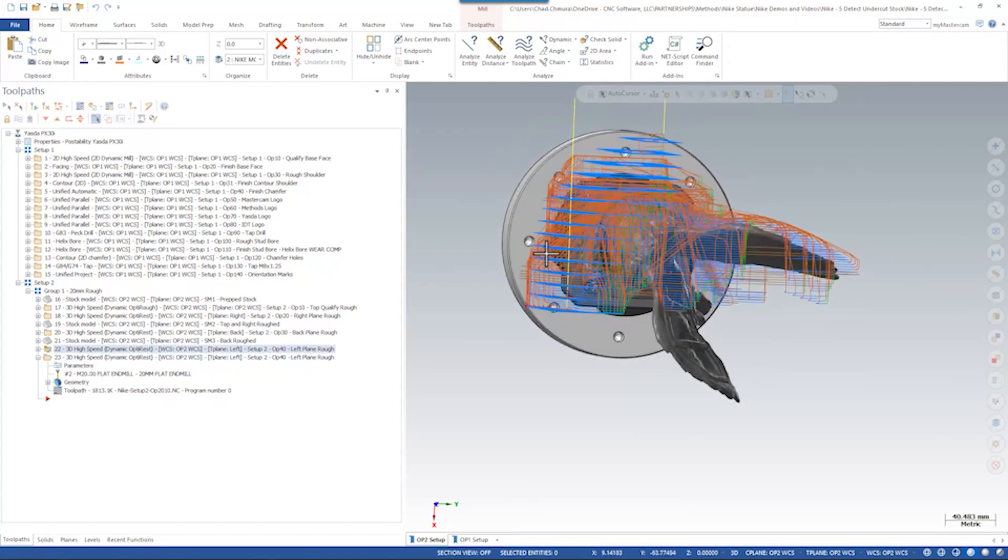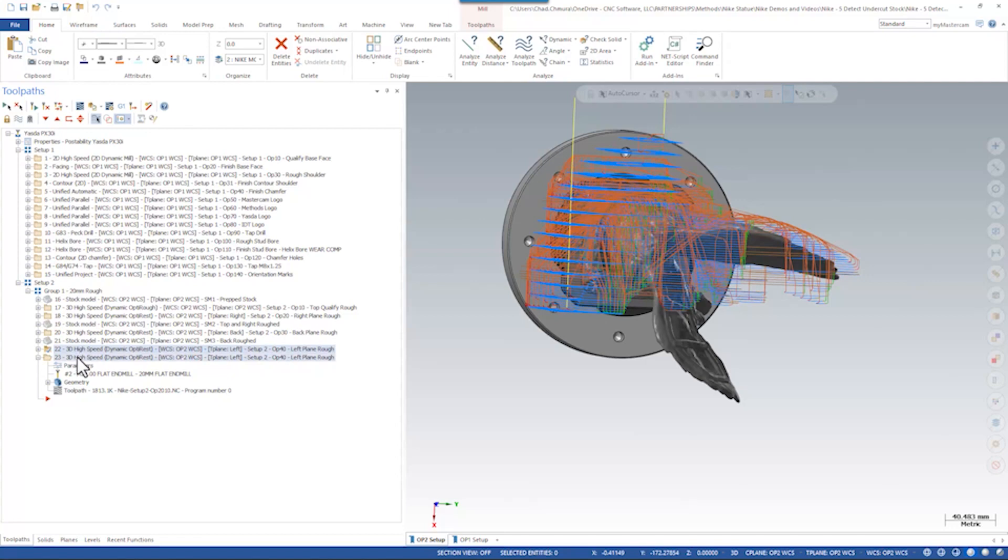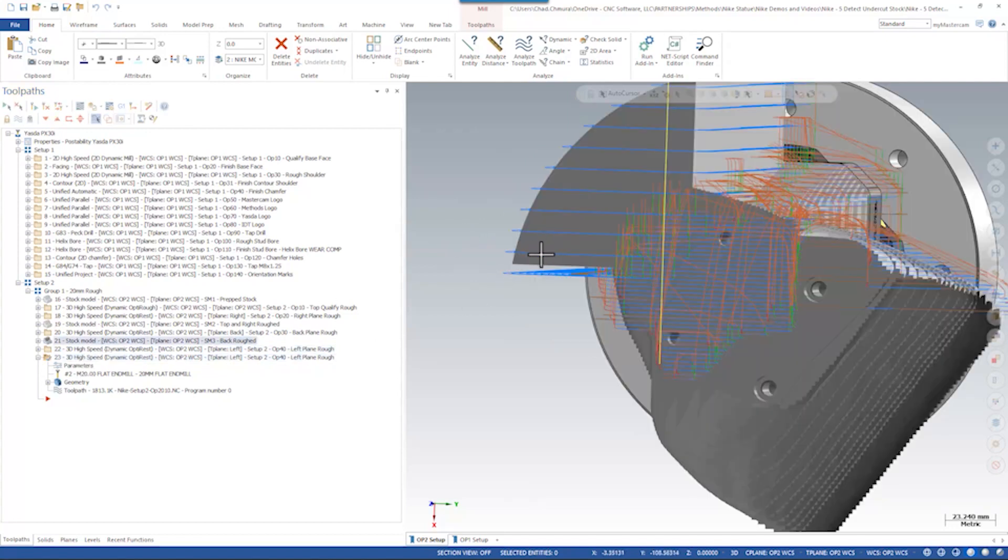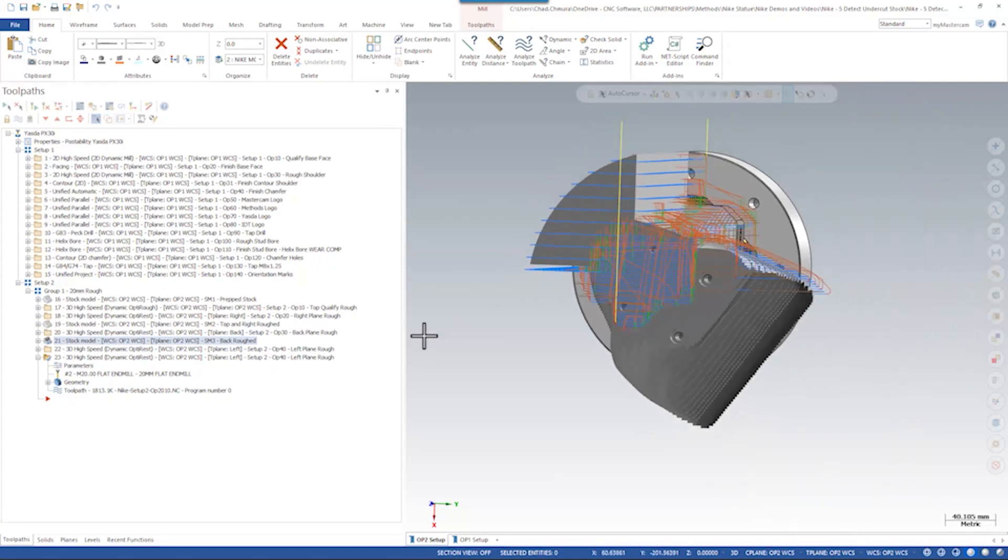The resulting stock of running this toolpath or the Detect Undercut Stock toolpath is going to be the exact same thing. Detect Undercut Stock breaks through and removes all the following air cuts.